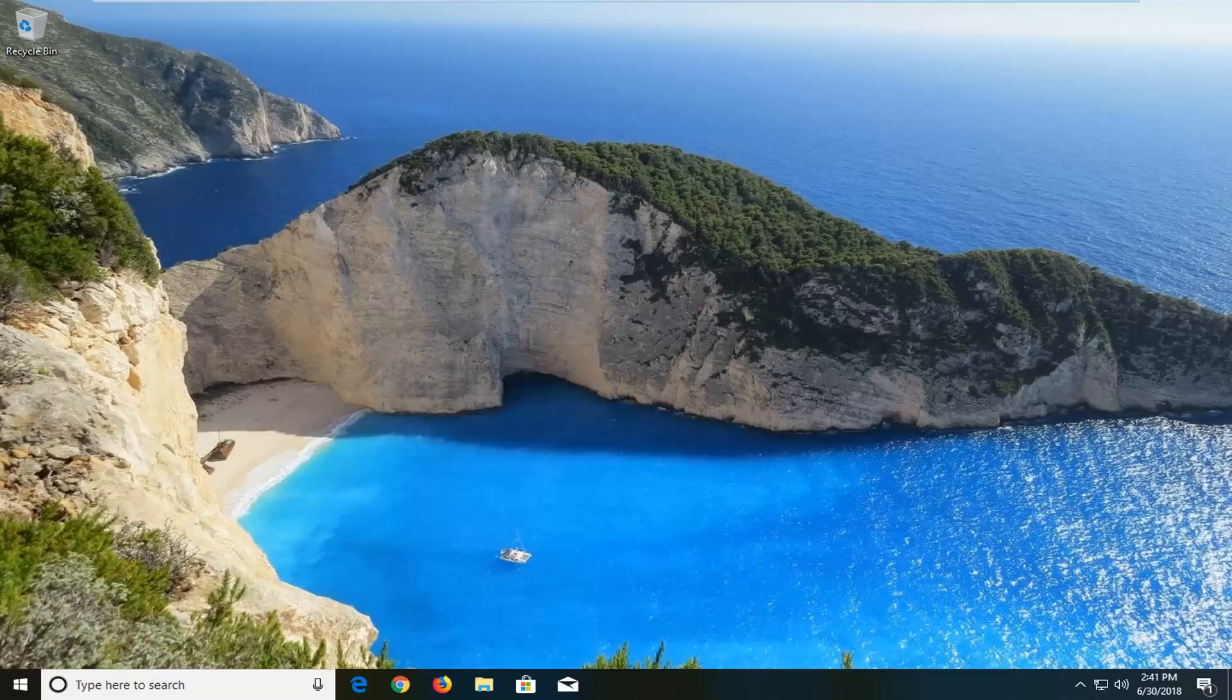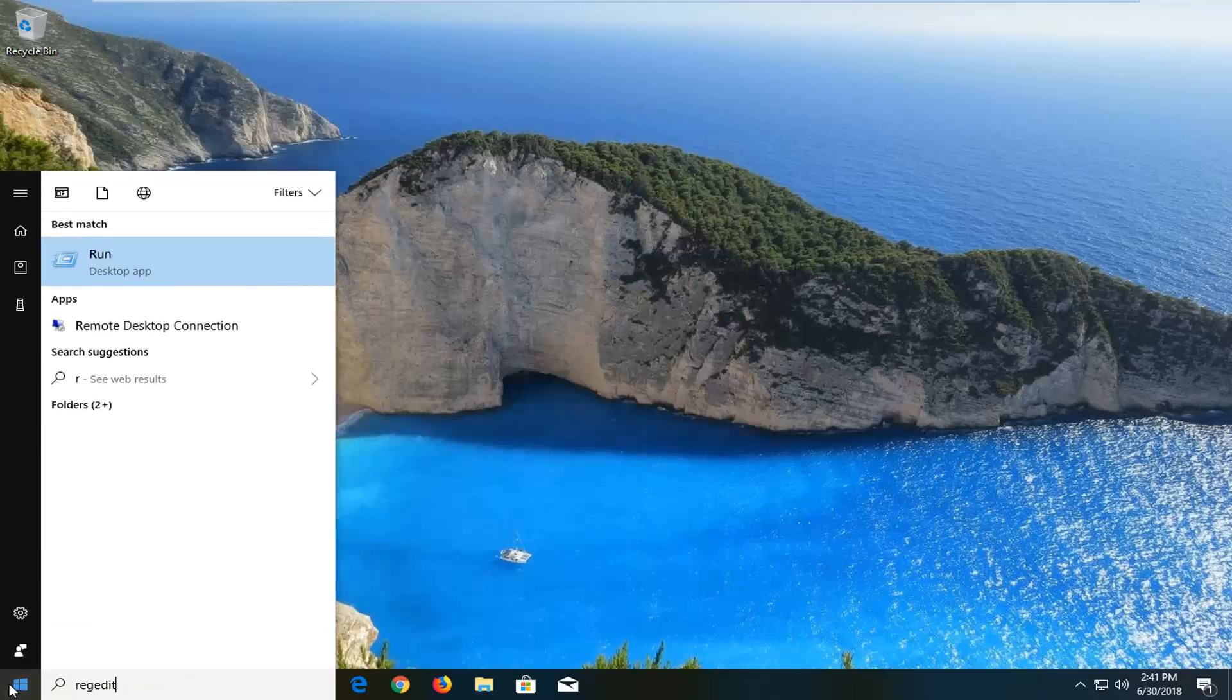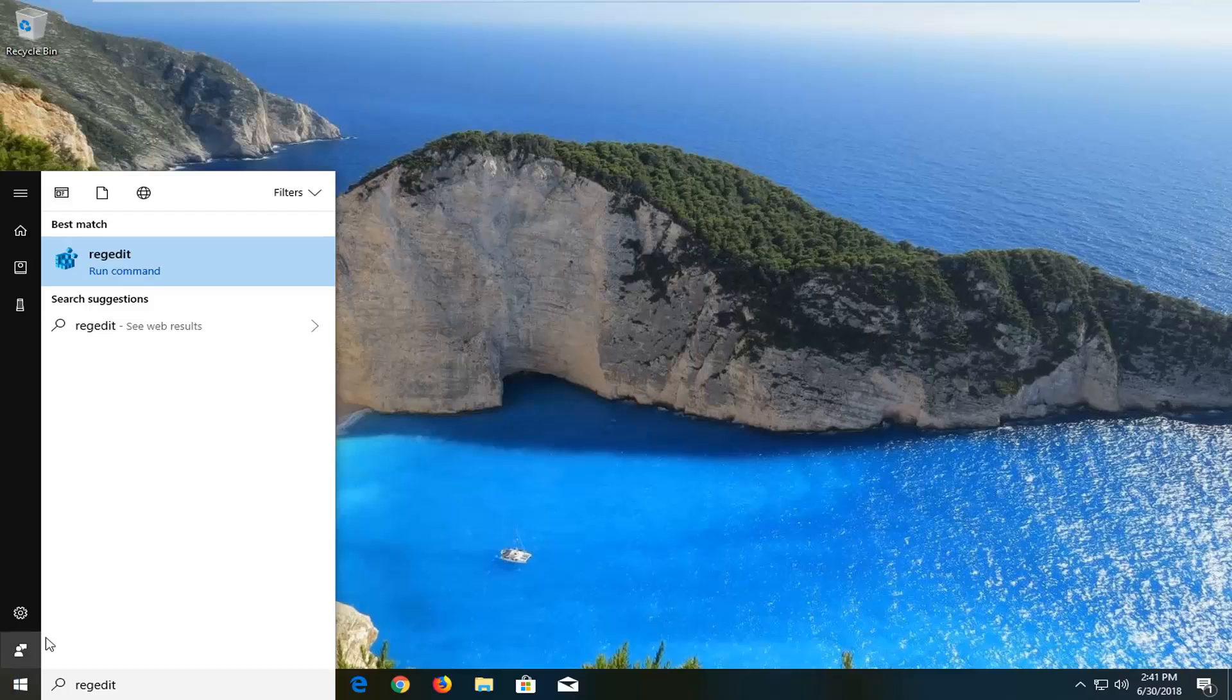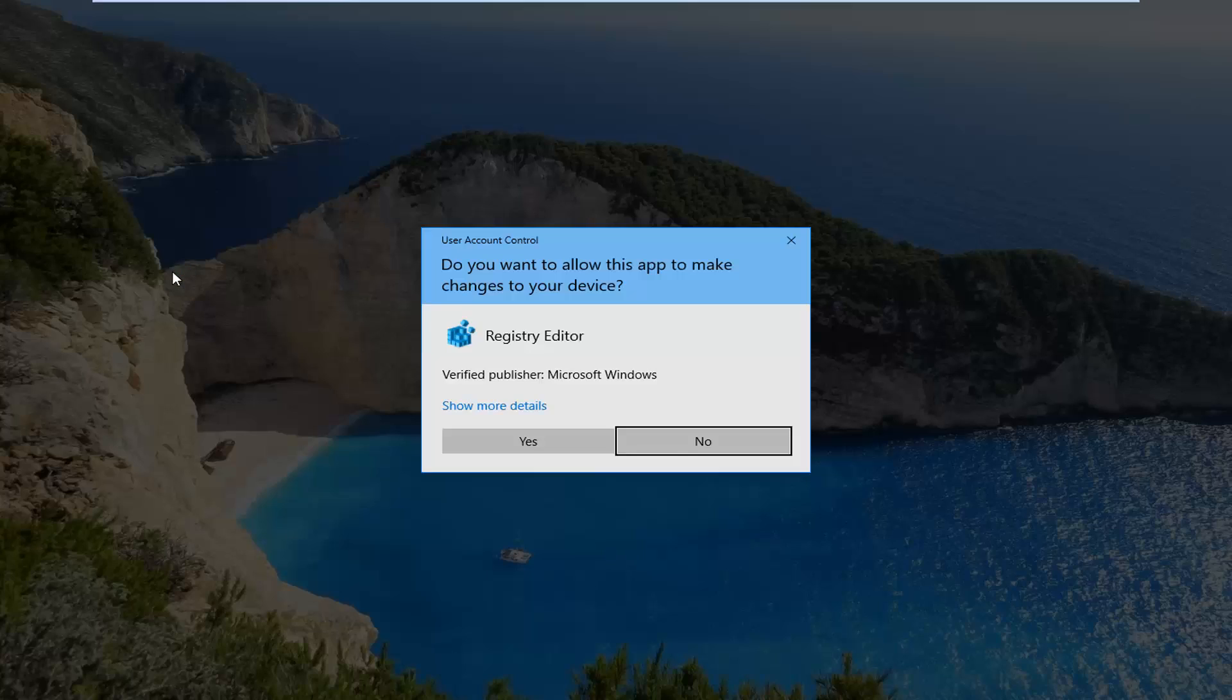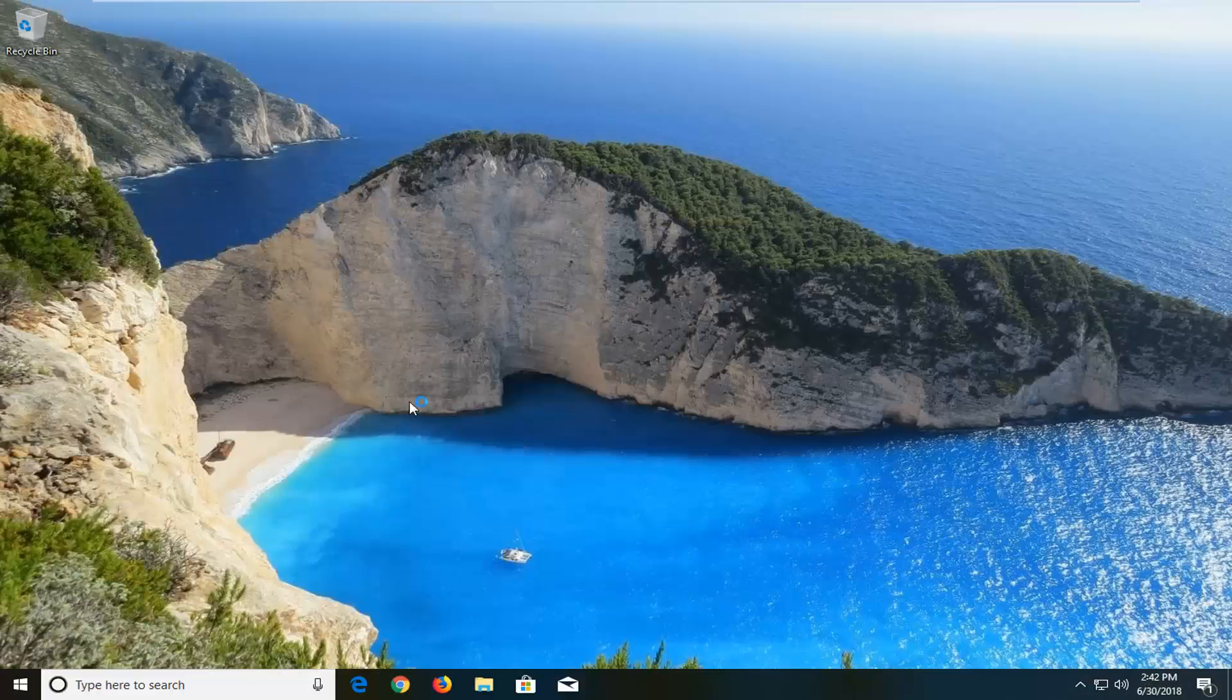So we're going to jump into it and start by opening up the Registry Editor. Just open up the start menu, left click on the start button one time, type in regedit. Best match should say Reg Editor right above Run Command. You want to right click on it, left click on Run as Administrator. If you receive a user account control prompt, left click on Yes.